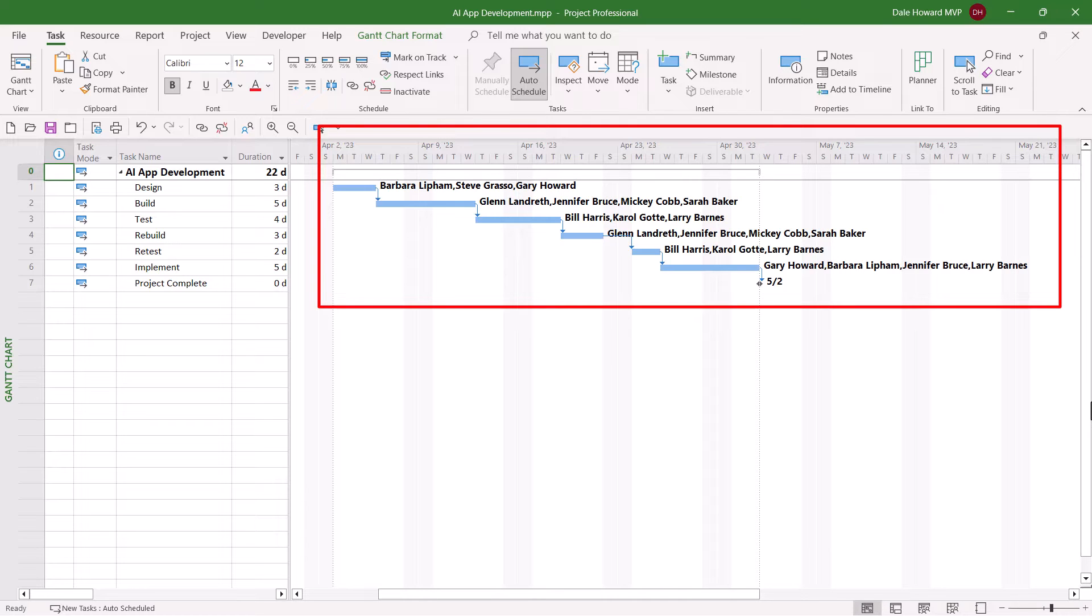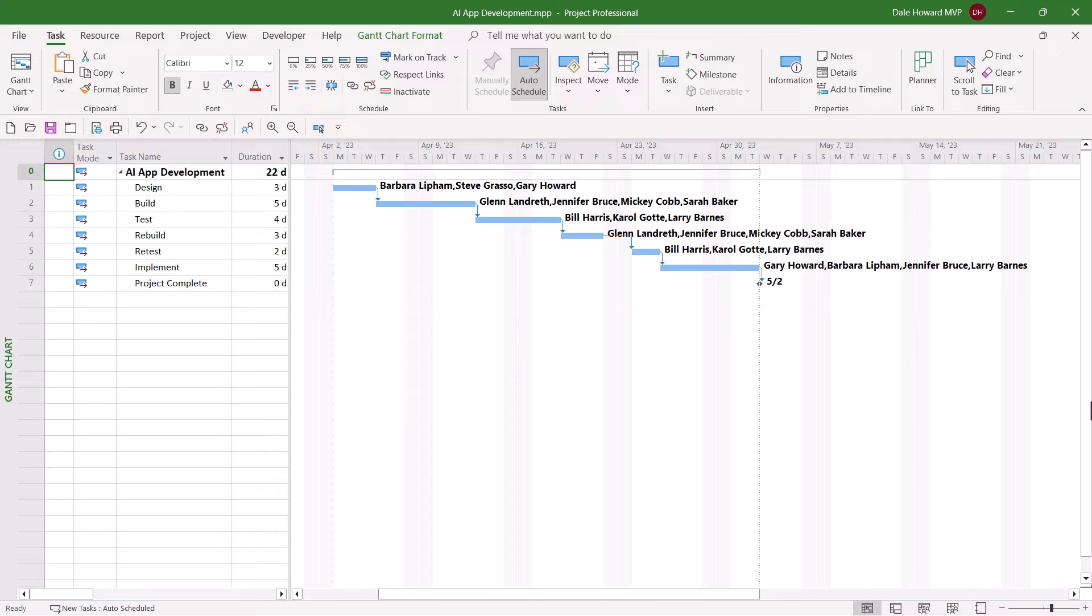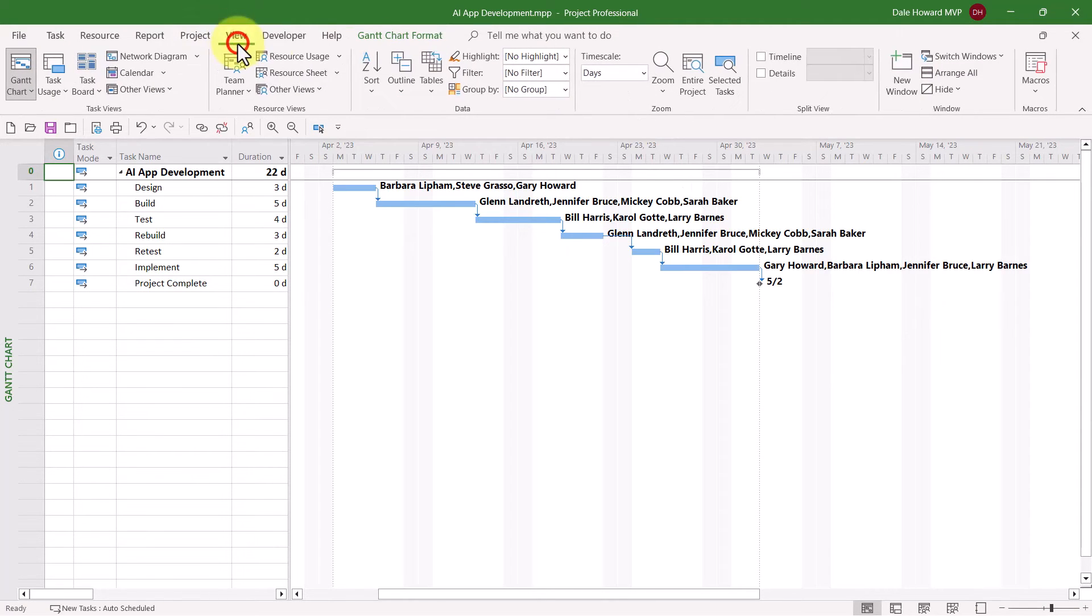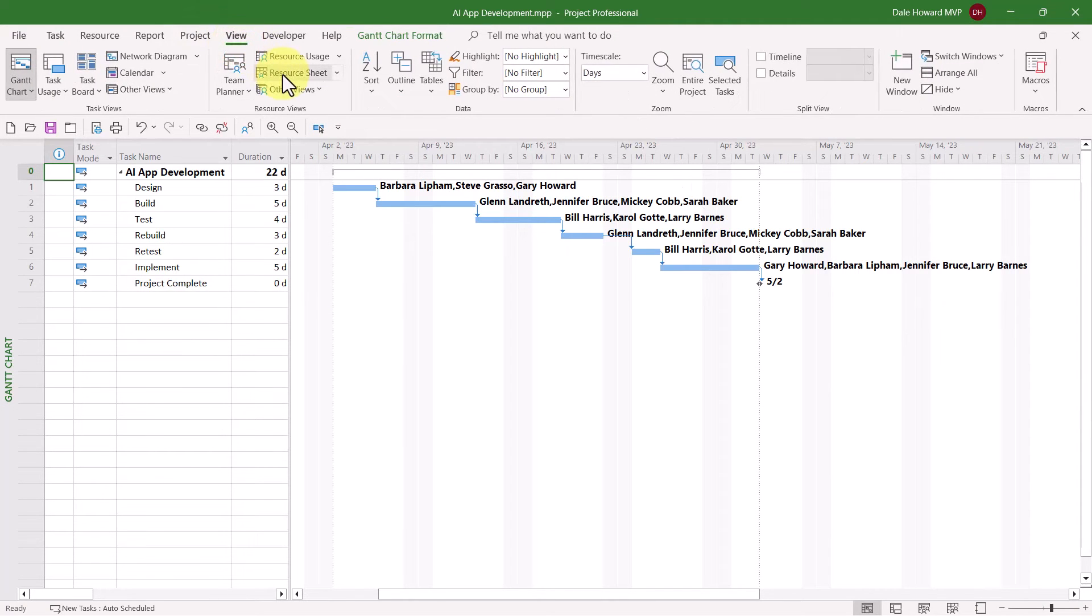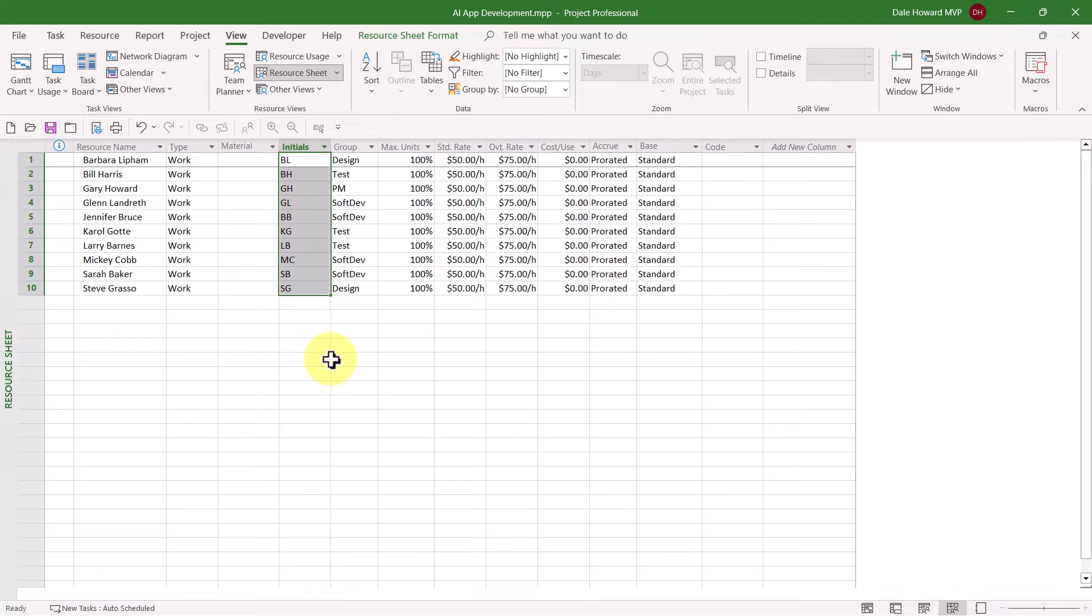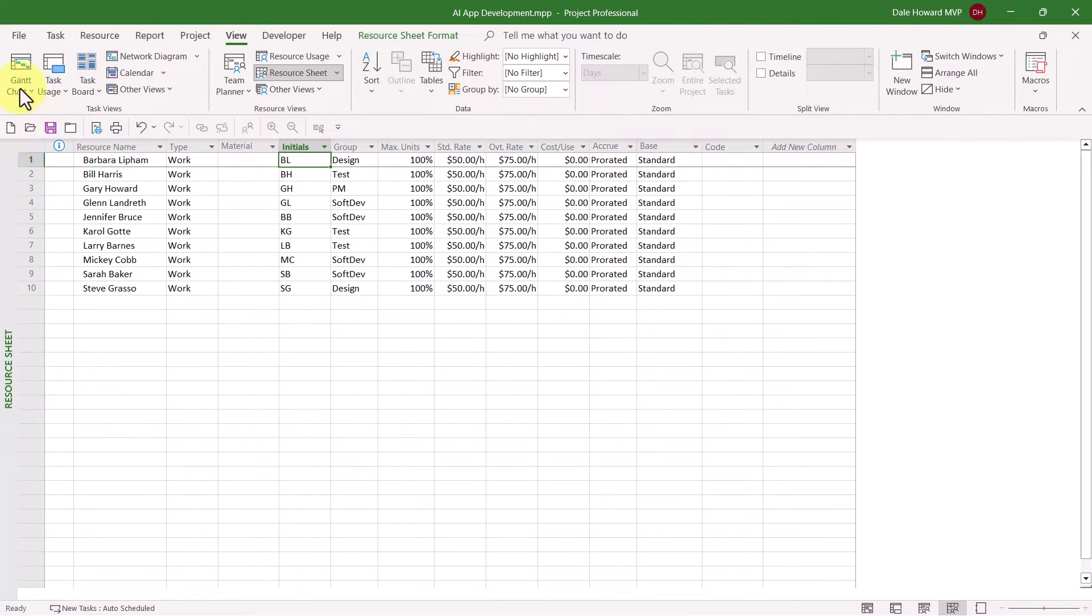There's actually two ways to do this. The first method is to replace the full names with their initials. Here's how to do that. Go to the Resource Sheet view of your project, and then type either the two-letter or three-letter initials for each of your project team members. You can see that I've typed the two-letter initials.